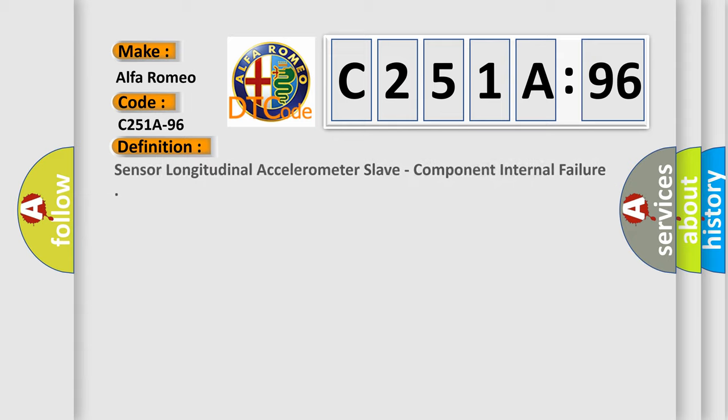Car manufacturers. The basic definition is sensor longitudinal accelerometer slave, component internal failure.